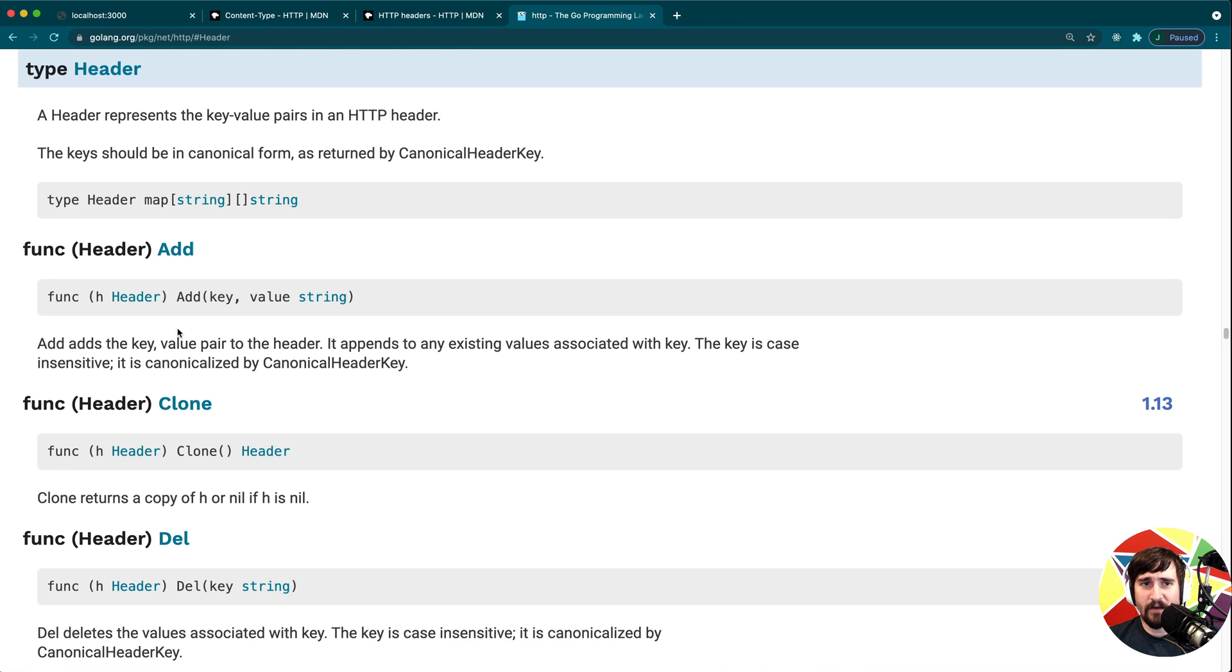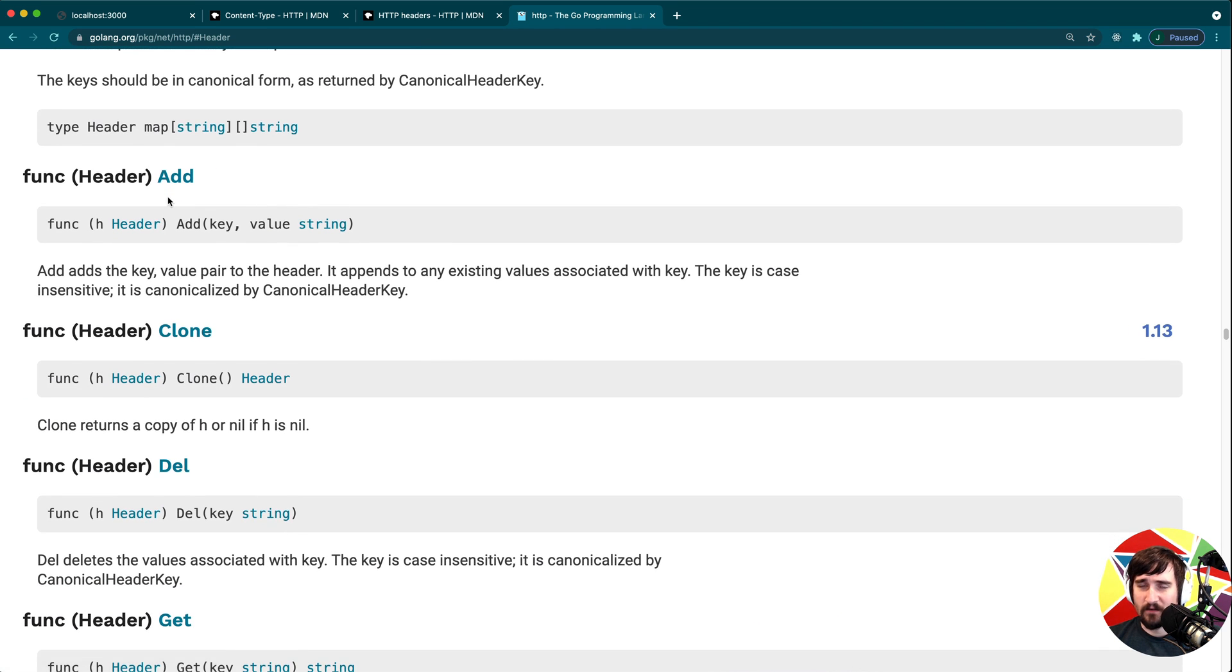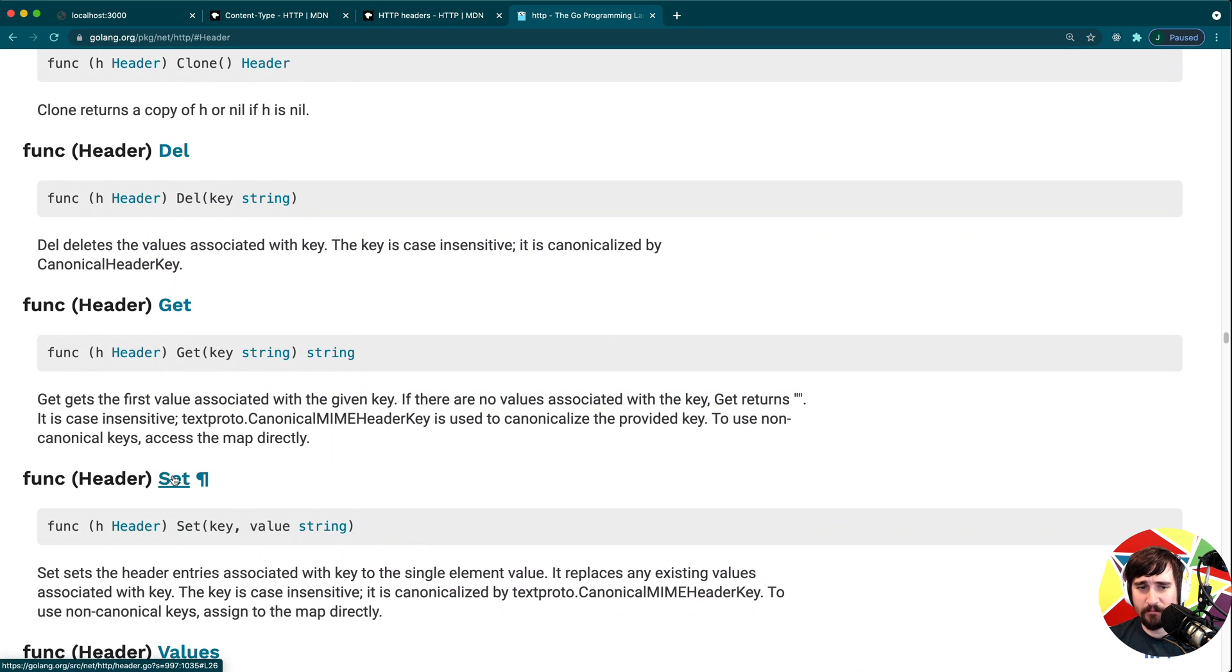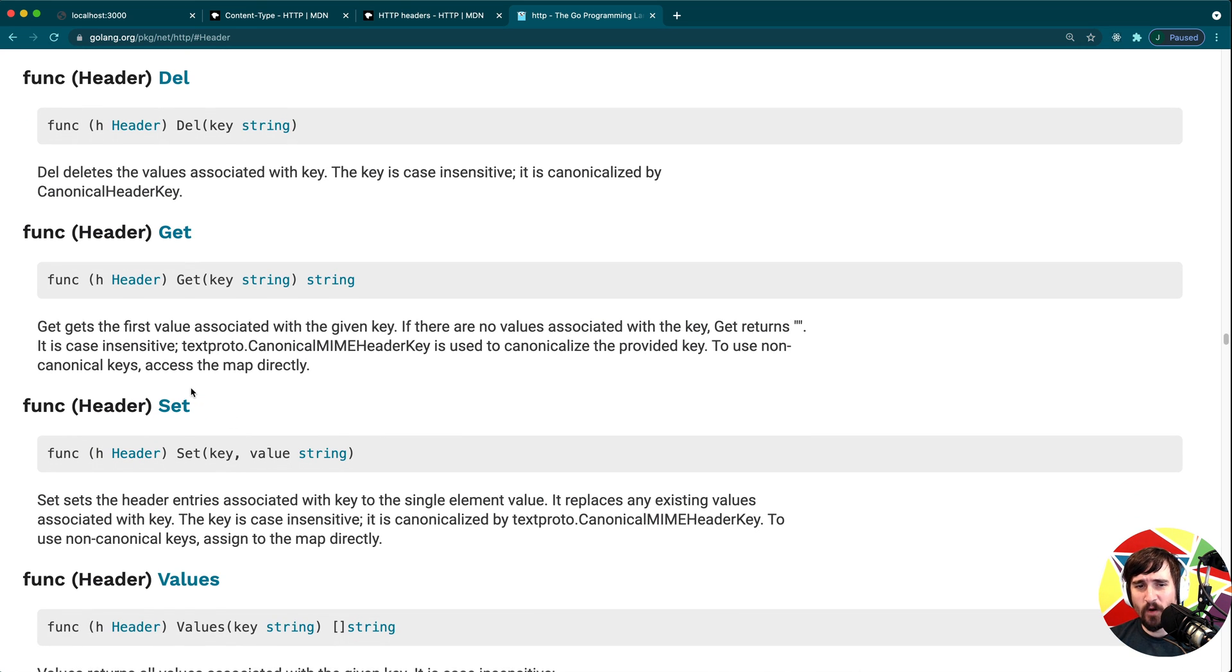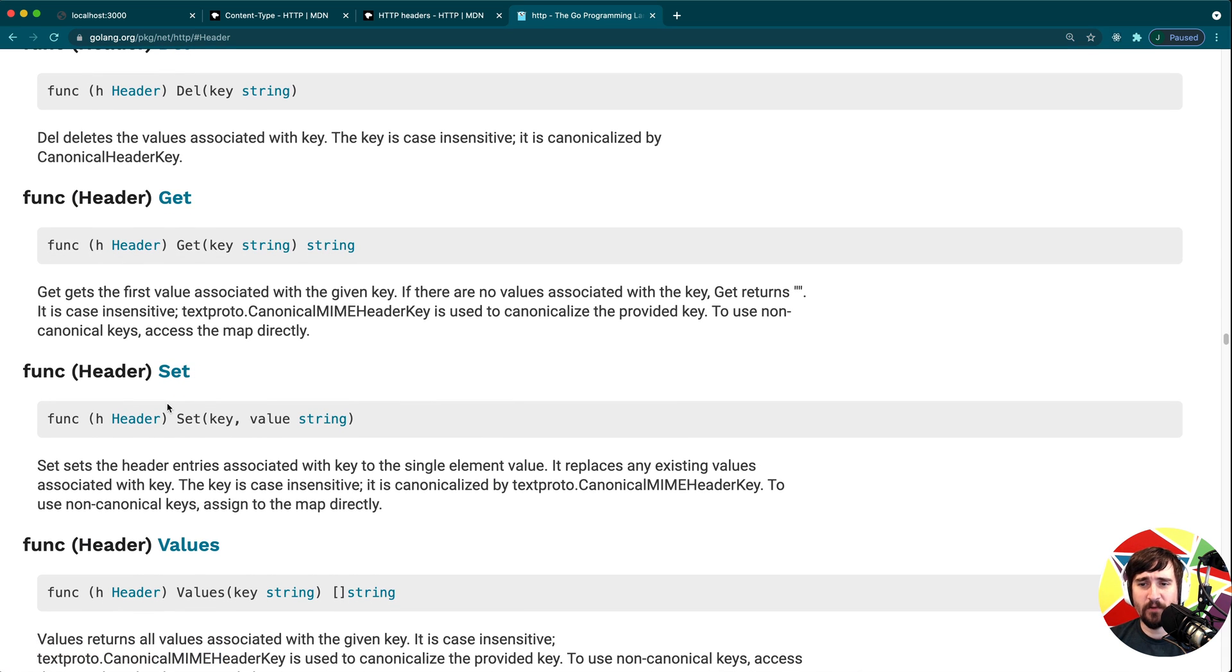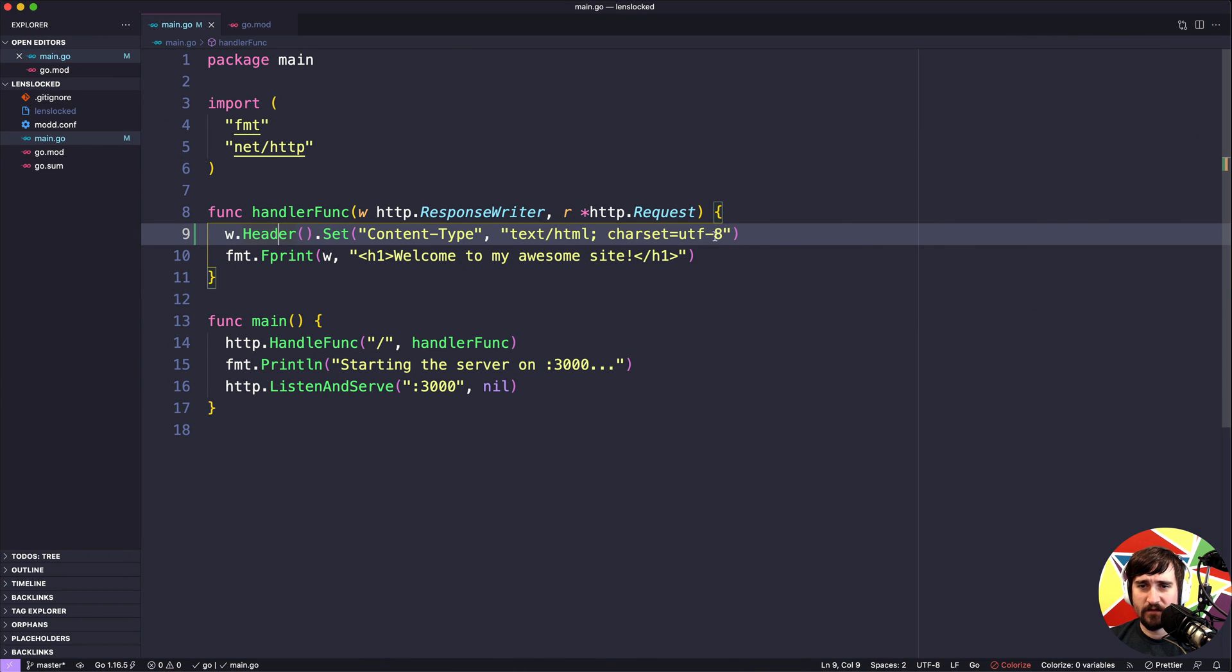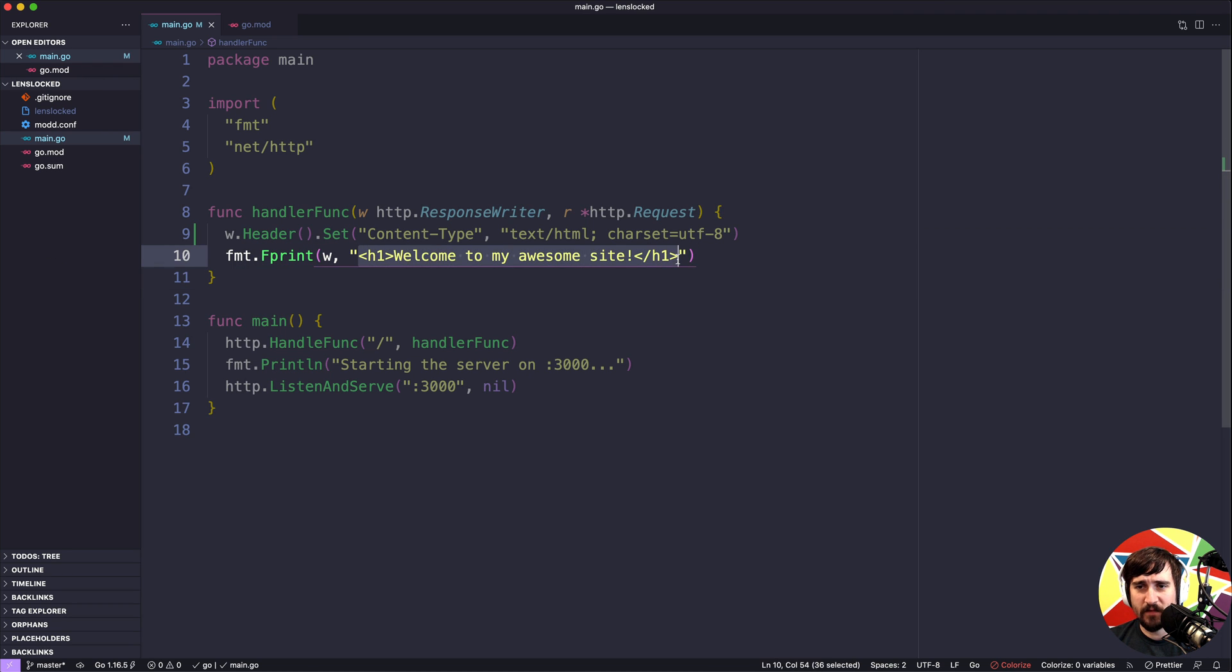One is add which sounds like it might do what we want, and then there's also one called set. This is a reason to sometimes look through all the docs for a type before just picking something. While we could technically use add here, I feel that set is a better fit because set will actually replace any existing values and just set it with what we're providing. Whereas add will keep adding values so it won't actually overwrite what's currently there. In this case for the content type we actually wanted to overwrite anything that might be there on the off chance that some other piece of code set it.